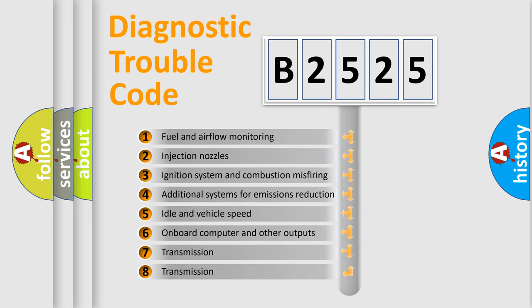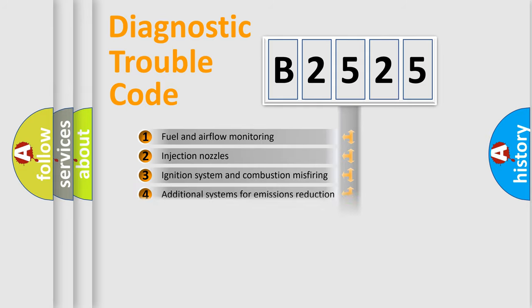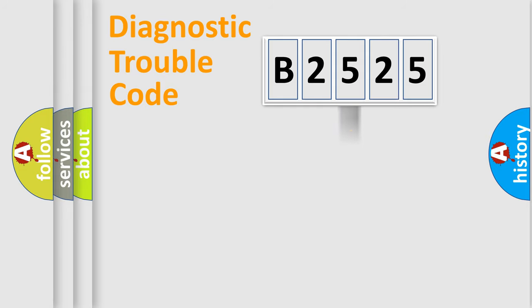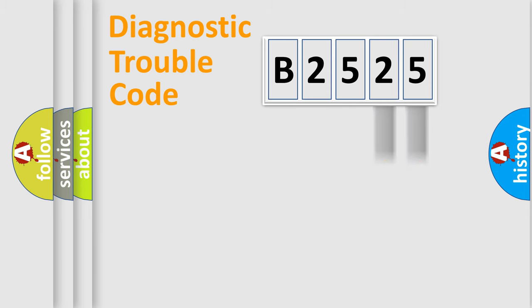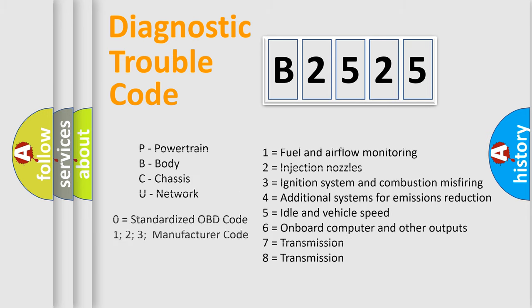The third character specifies a subset of errors. The distribution shown is valid only for the standardized DTC code. Only the last two characters define the specific fault of the group. Let's not forget that such a division is valid only if the second character code is expressed by the number zero.